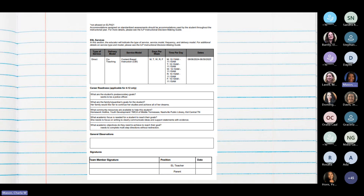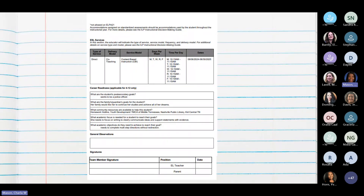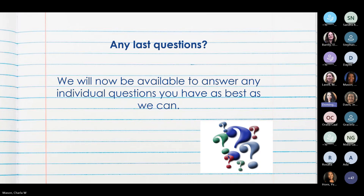At the top of the next page is the type of EL services your student receives and at what time of day — en la parte de arriba van a ver los horarios de cuando su hijo está recibiendo las clases del inglés. The next section, for fourth and fifth graders, is the career readiness section — es un soporte para ayudarlos a decidir qué les gustaría hacer en cuanto a la carrera que quieren estudiar para lograr los sueños que quieren tener.